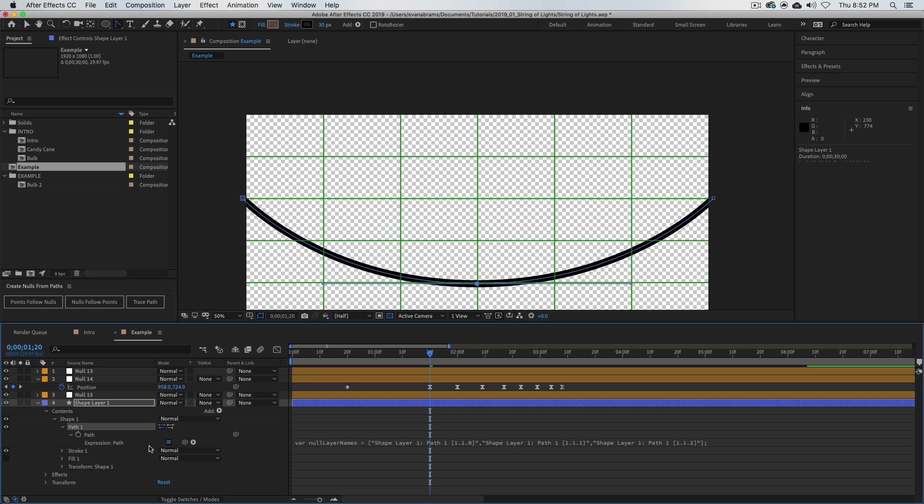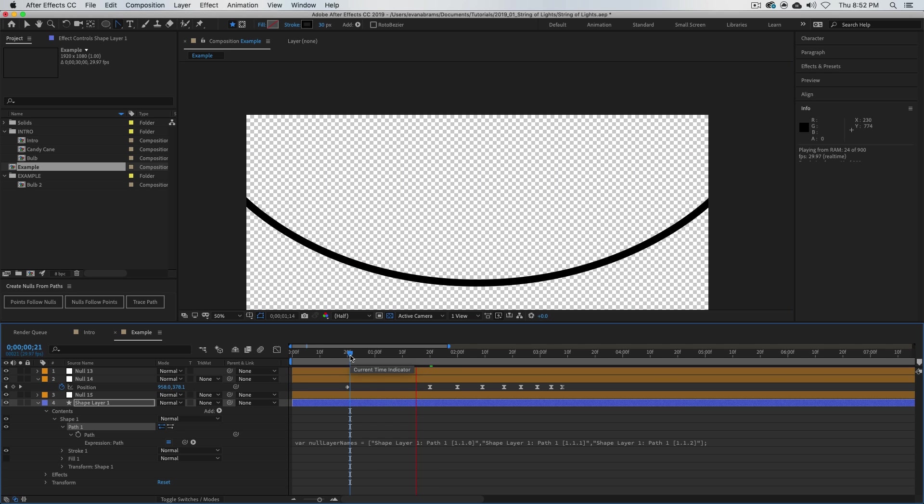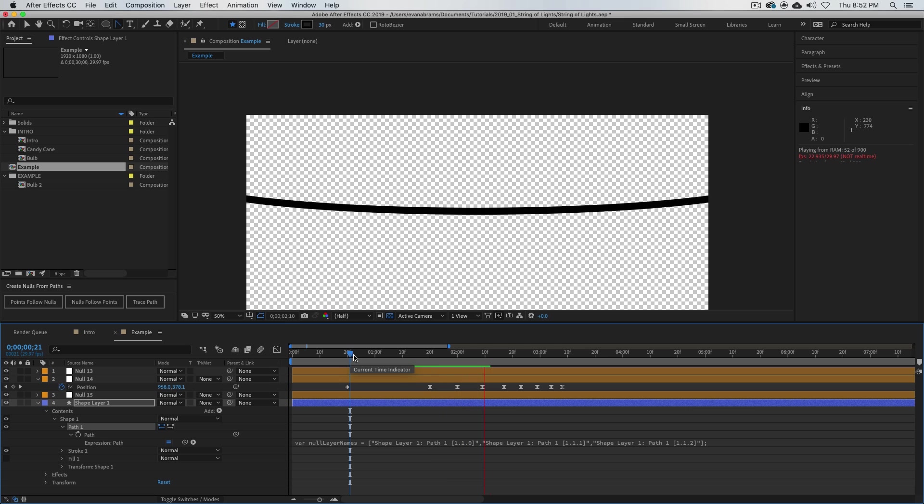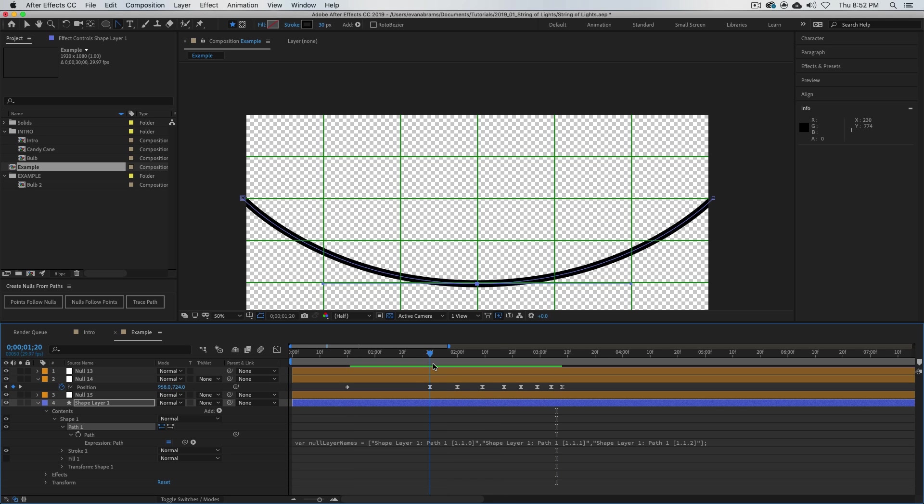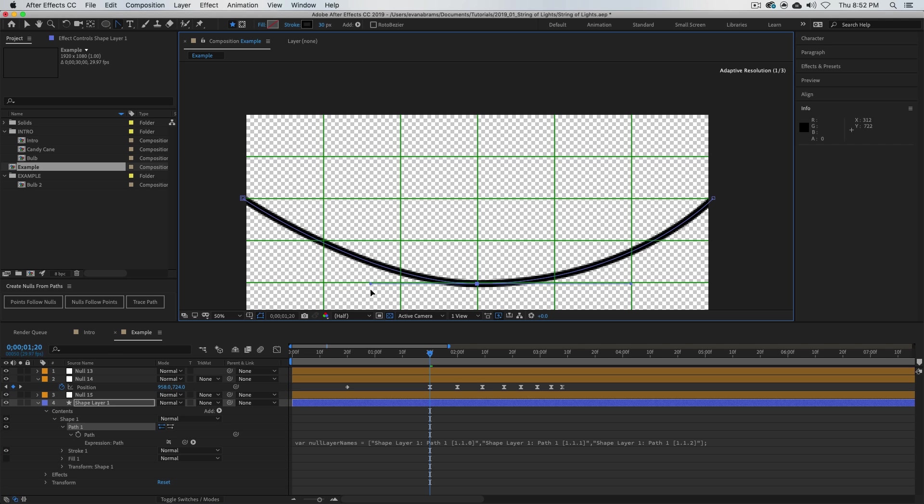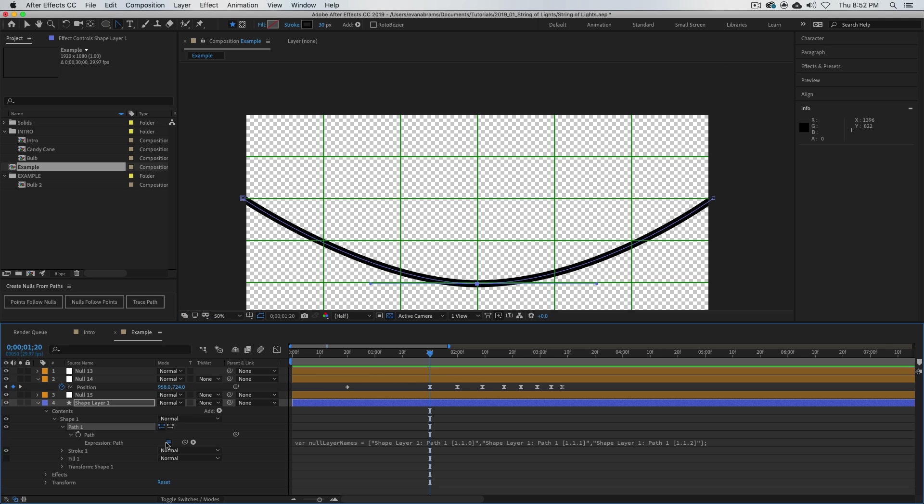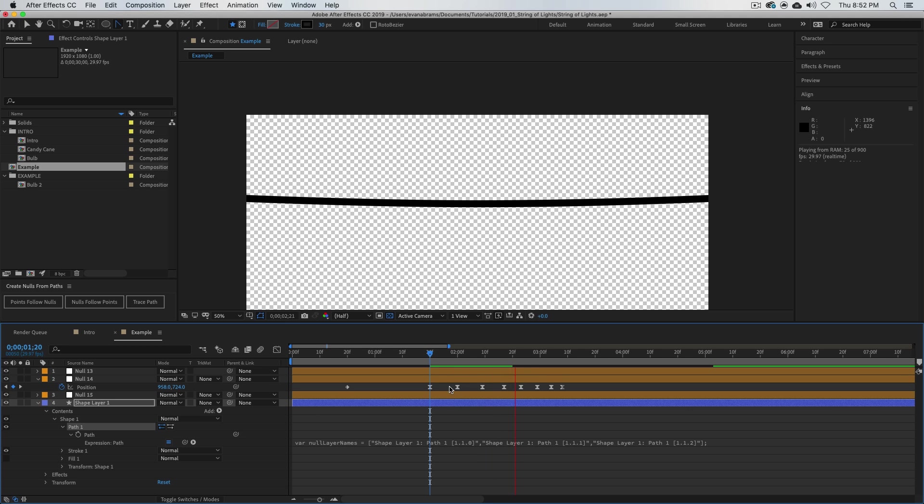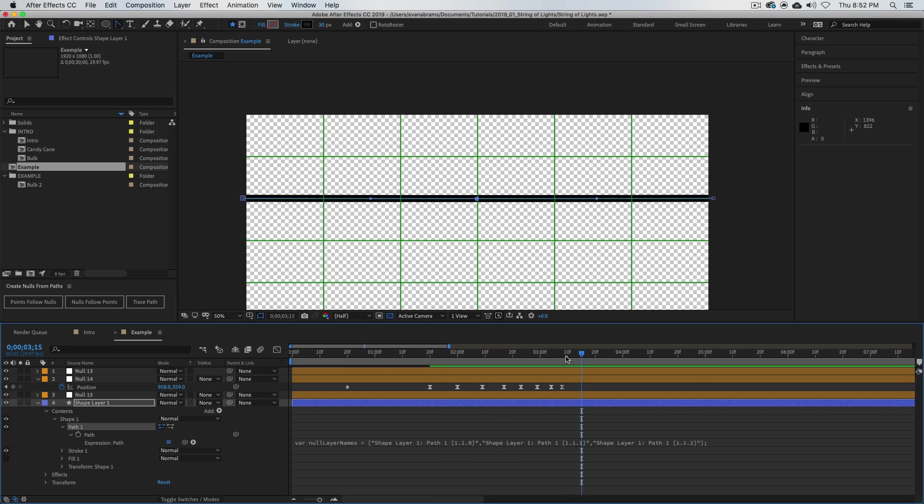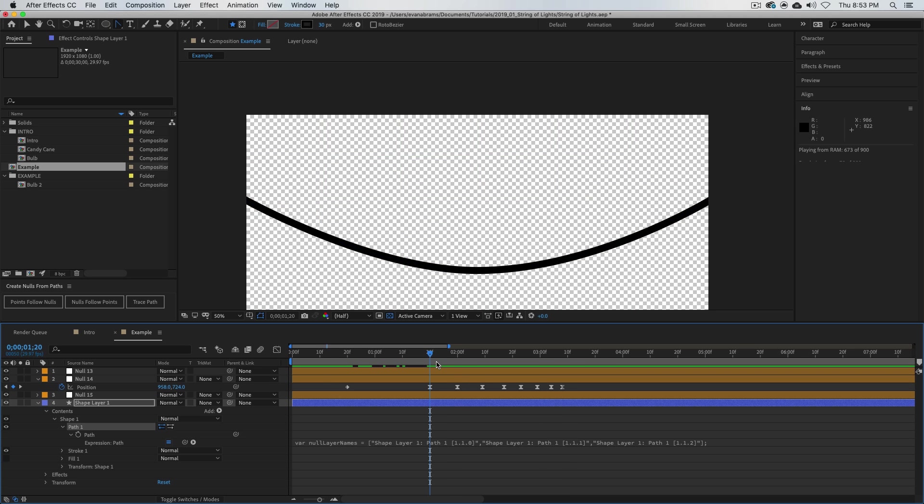Now these nulls would also allow you, if you don't want to keyframe all of these things, to use an inertial bounce expression. Many of those are available online—Google them up—and you just apply them onto the position so you could have this bounce happening without much to do at all.